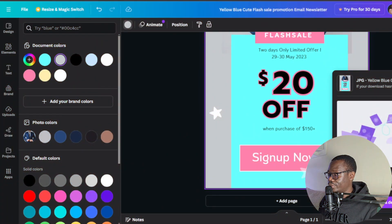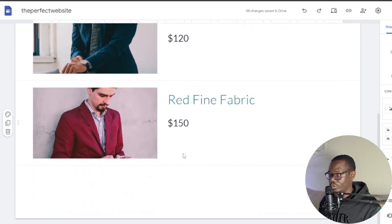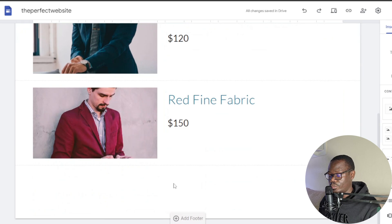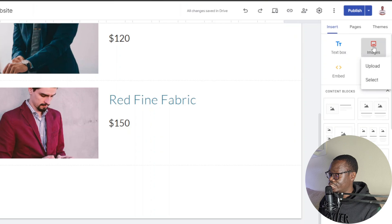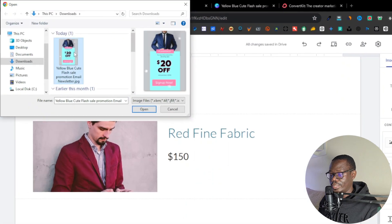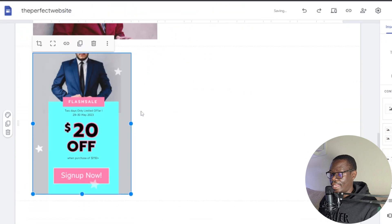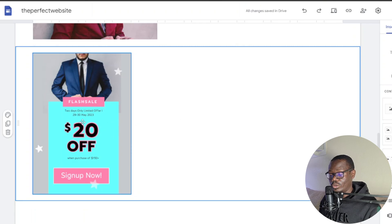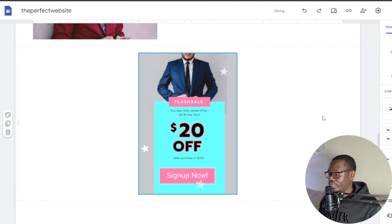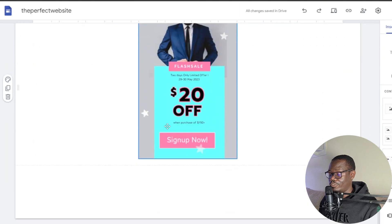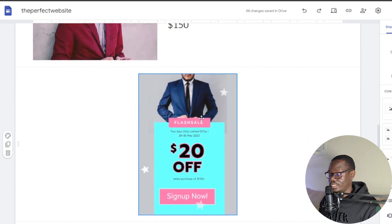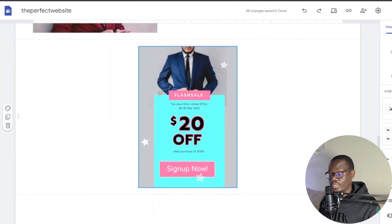Now that we've downloaded our newsletter from Canva, we'll go back to our website, scroll down, and add the newsletter using the Images option. Click 'Upload,' select your newsletter file, click 'Open,' and you can see it at the bottom. You can move it to the left, center, or right — it depends on how you want your newsletter to look. If you'd prefer a horizontal layout rather than vertical, you can also customize that.